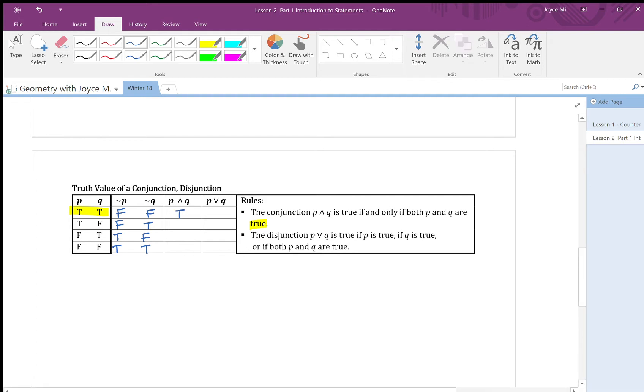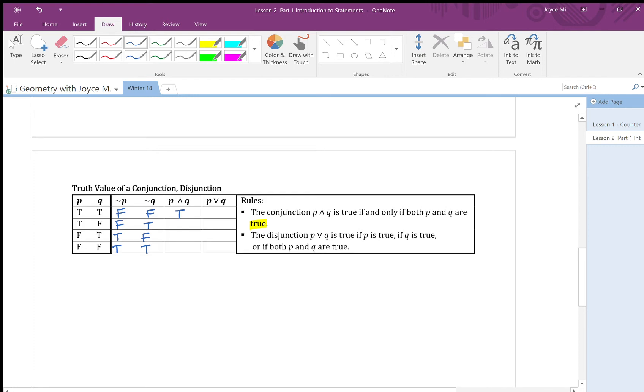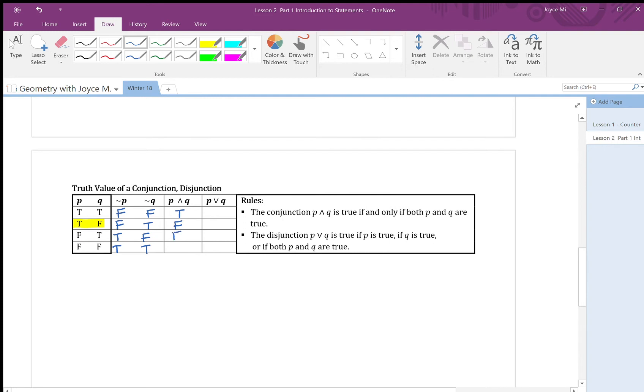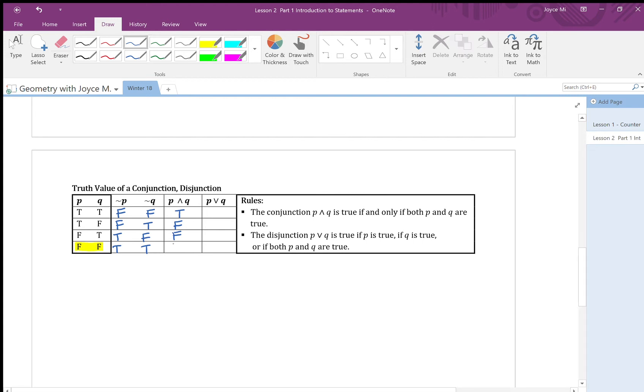Let's look at my second row. The second row have true false. I have again, and is true if both components are true. In this case, one of them is false. So therefore, the truth value is false. My third row, I also have false. Last row, I have both components of false. Therefore, the statement must be false.